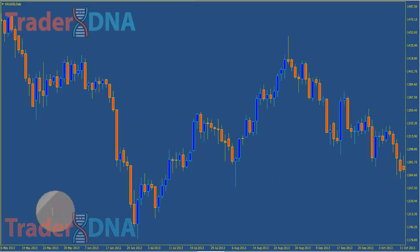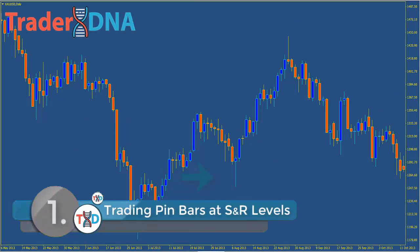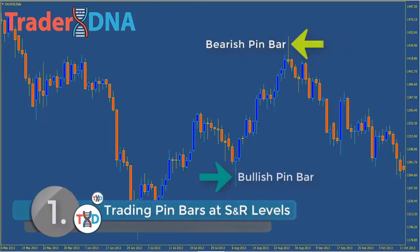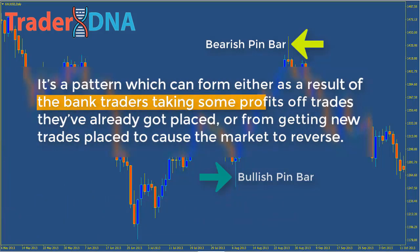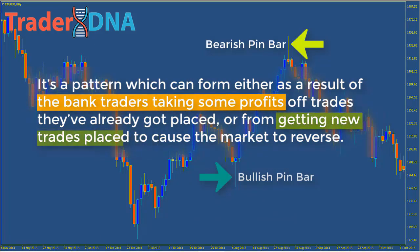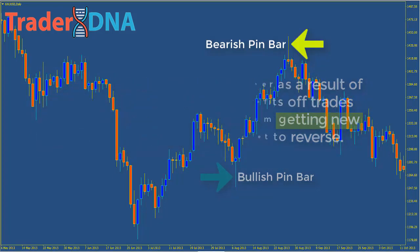Strategy number one: trading pin bars at support and resistance levels. As some of you probably already know, a pin bar is a price action reversal pattern which forms frequently in the market. It's a pattern which can form either as a result of bank traders taking some profits off trades they've already got placed, or from getting new trades placed to cause the market to reverse. Most of the time it's not possible to figure out which action is causing the pin to form, but it's not really an issue because they both usually cause a decent-sized reversal to take place.